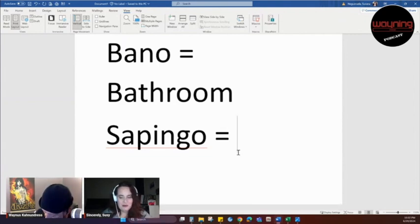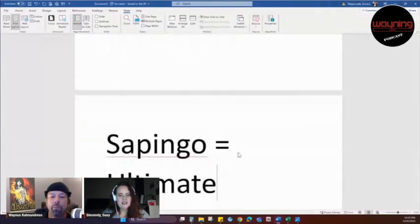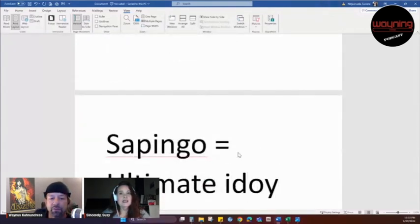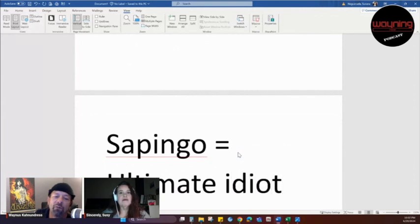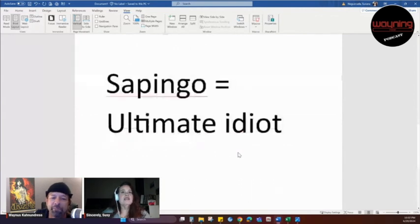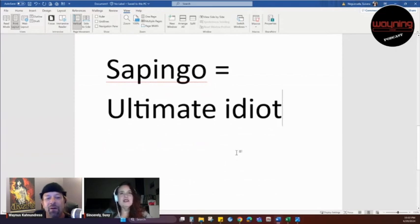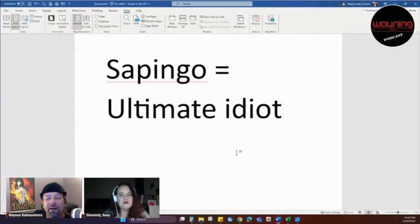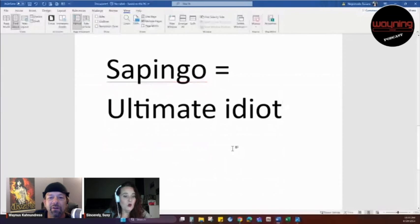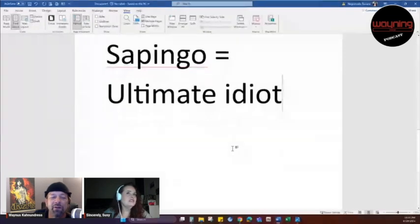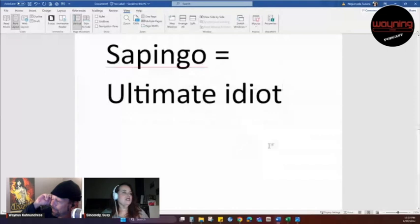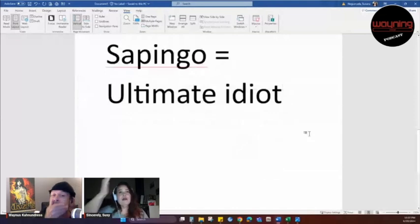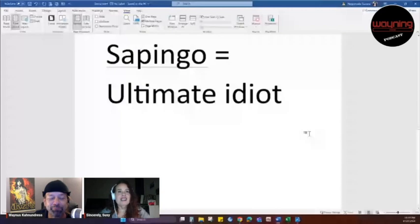Alright, so a sapingo is like the ultimate, ultimate, I don't get a guess? Oh, ultimate, ultimate idiot. My new name. The stupidest person you've ever met in your life. The person who does everything wrong. The person who just screws everything up. Cousin Oliver is a sapingo. Cousin Oliver. Cousin Oliver. Sapingo. Tremendo sapingo. Okay. Alright, there's my new nickname.